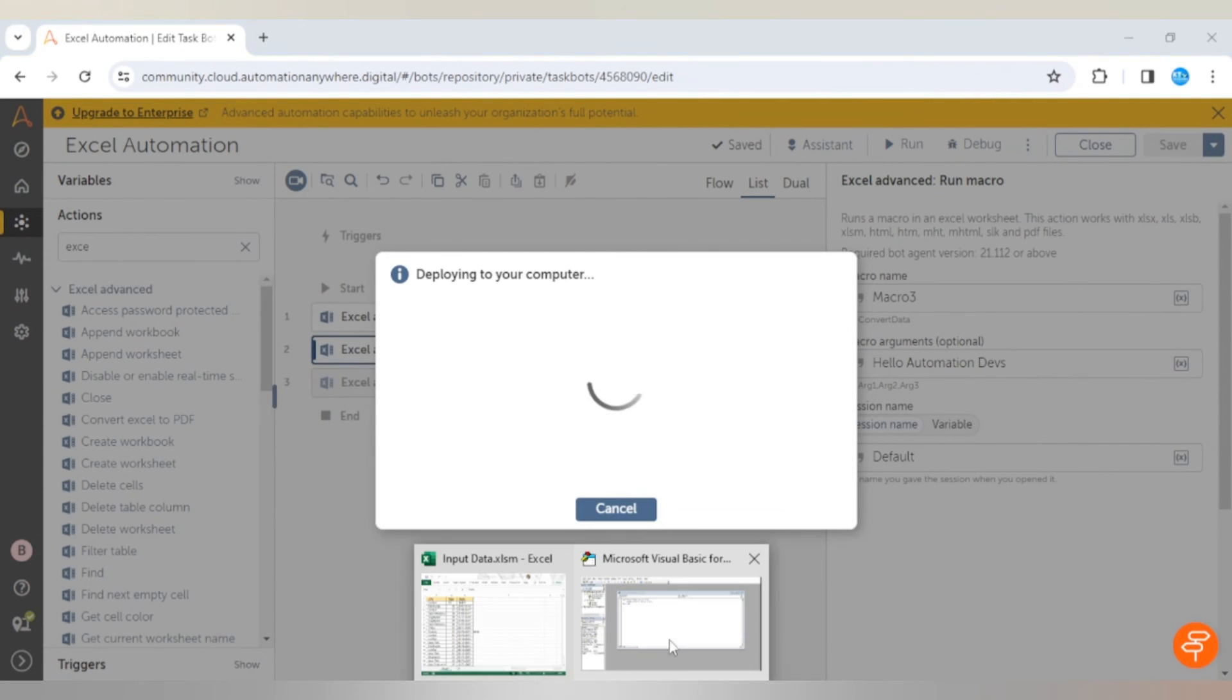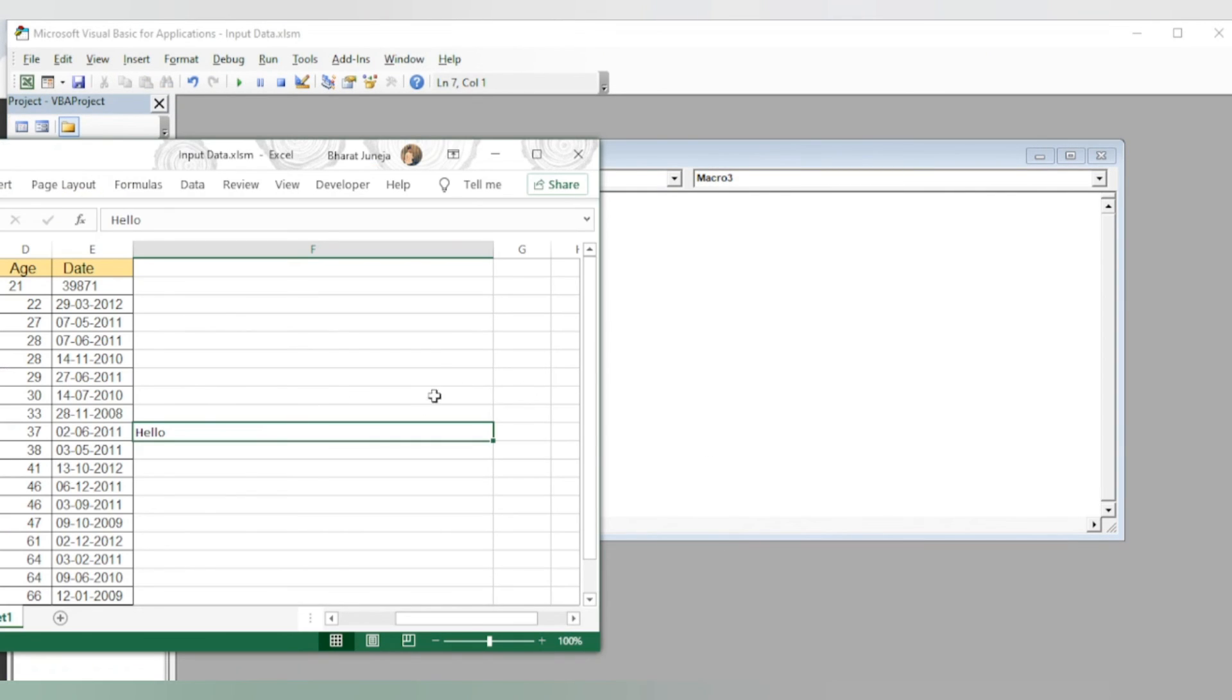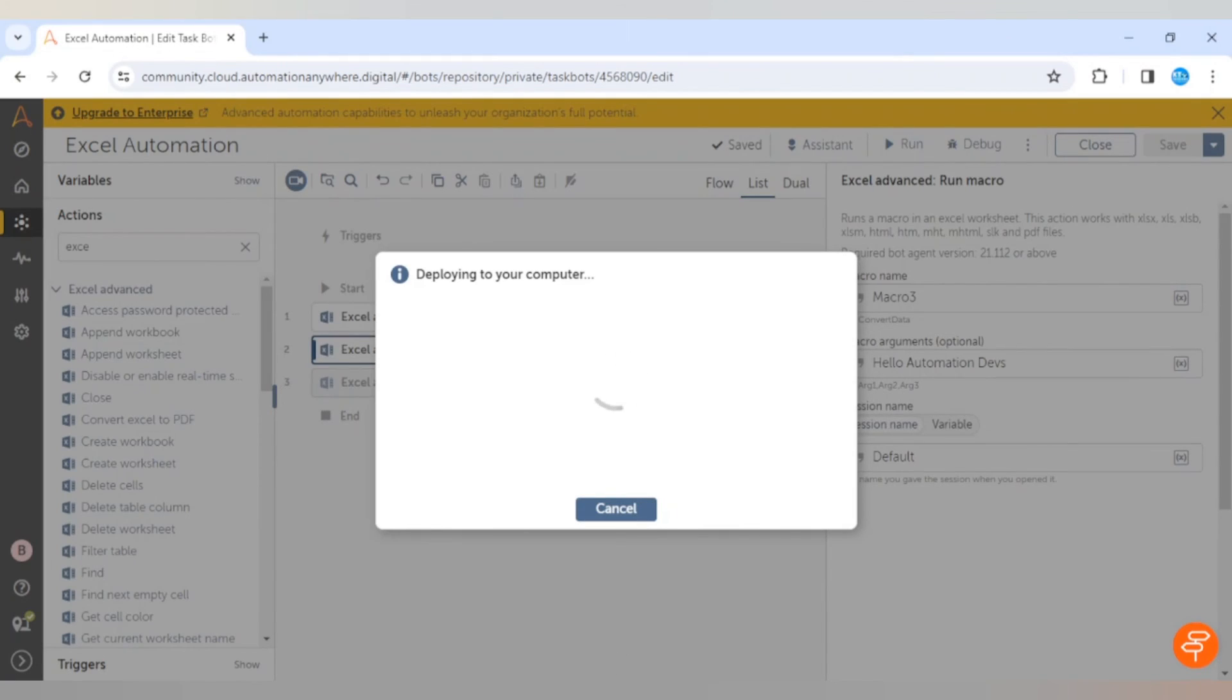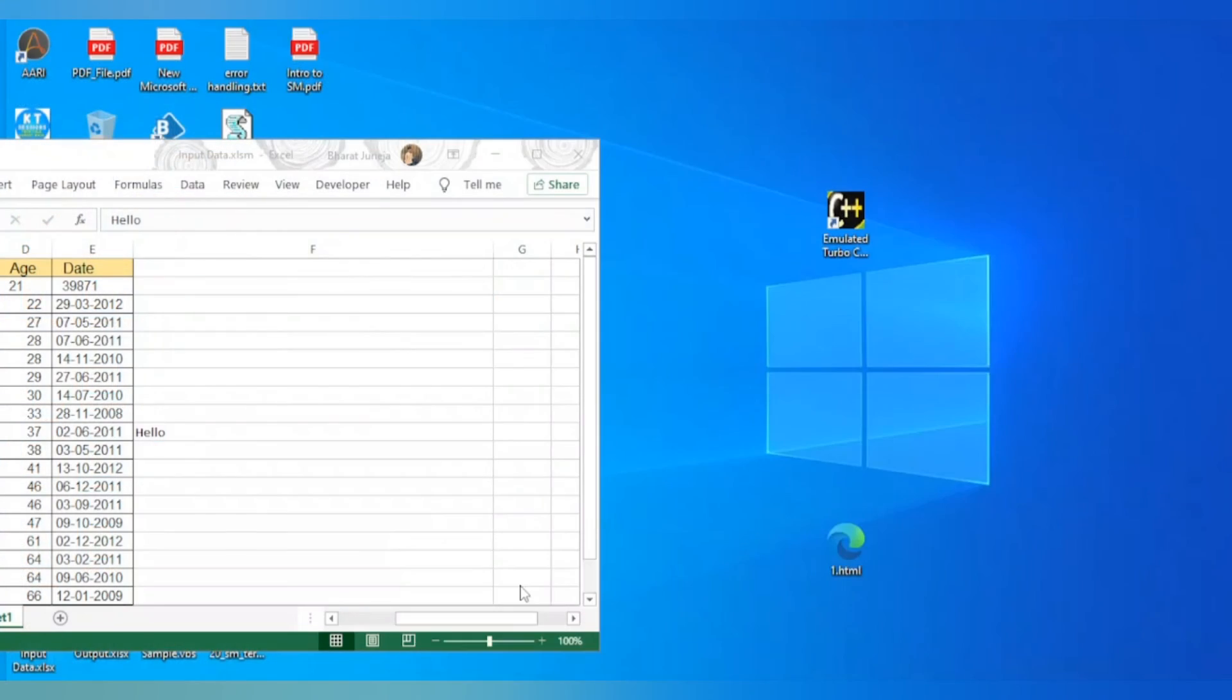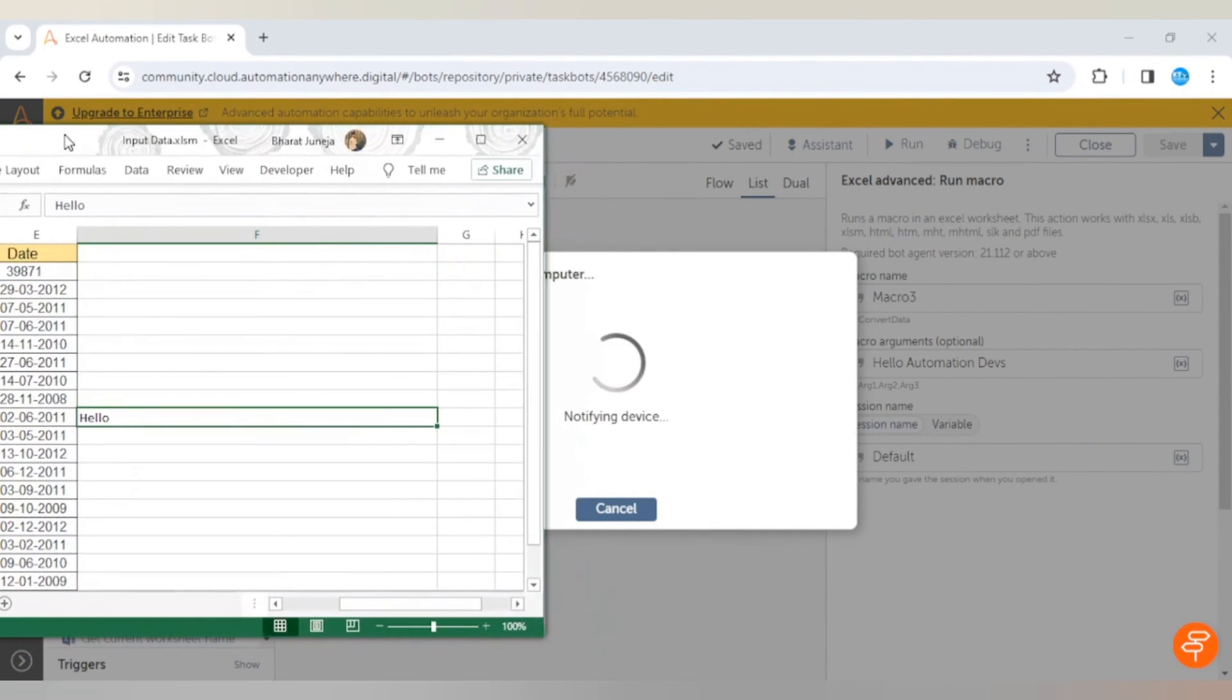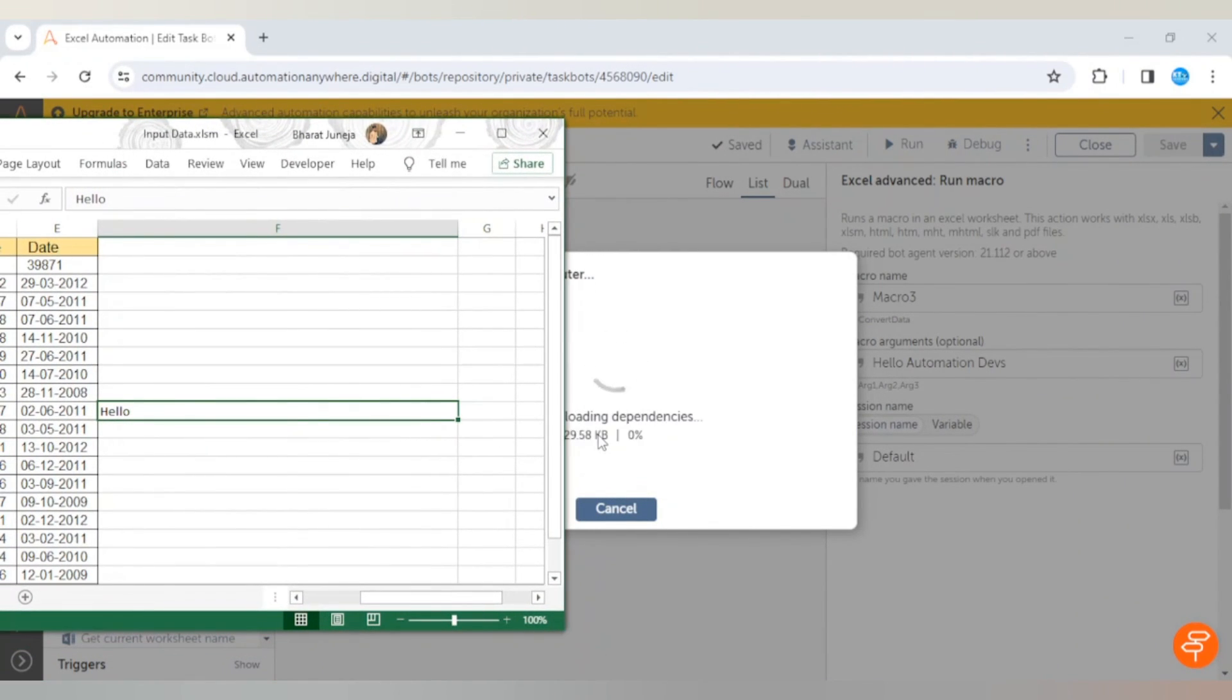Bot is running and we can see hello in the F10. Once bot completes it will update the value of the F10.